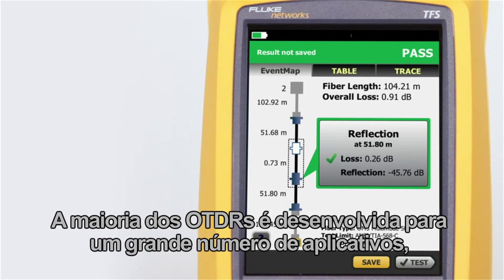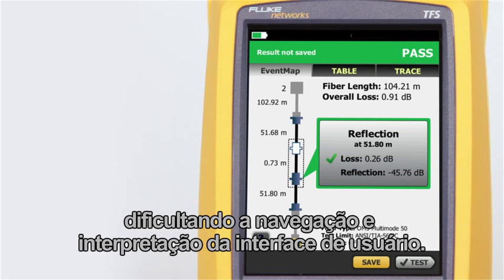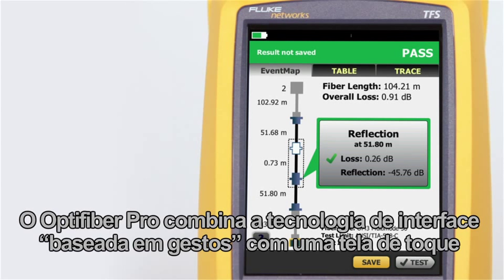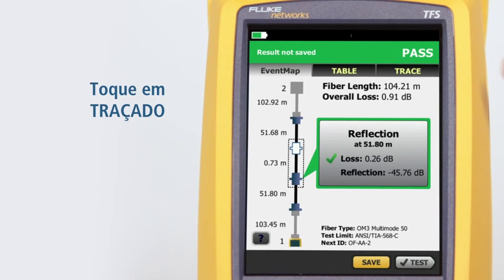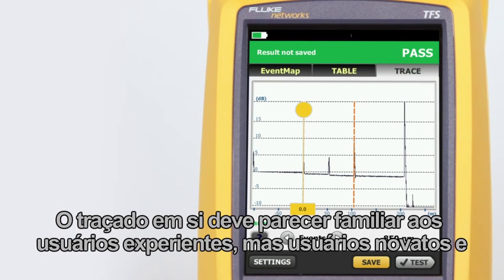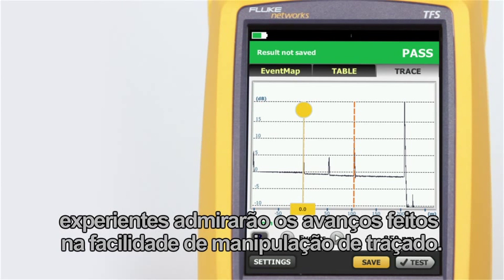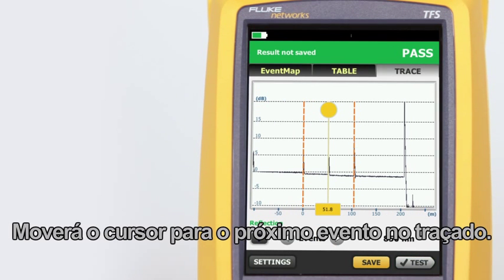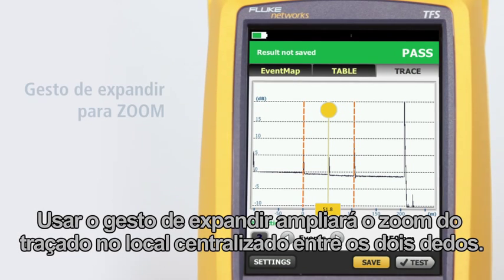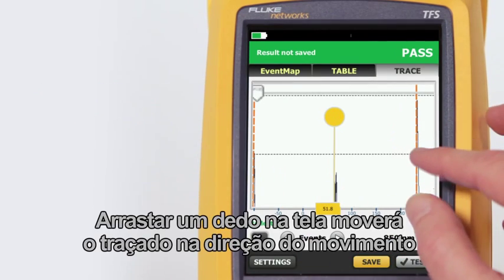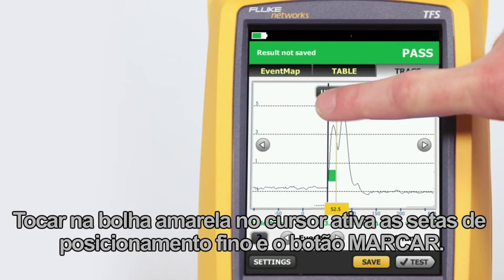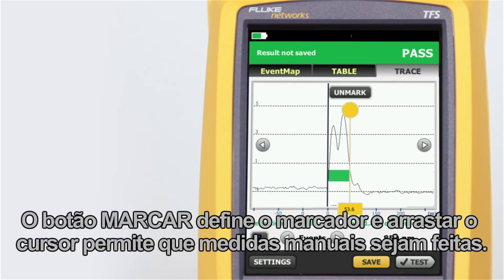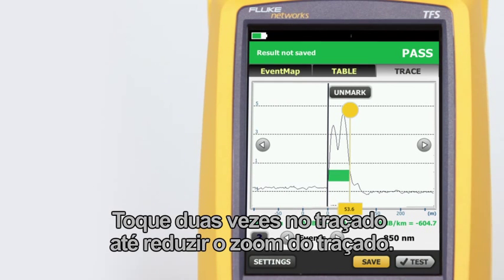Most OTDRs are designed for a myriad of applications, causing the user interface to be difficult to navigate and interpret. Optifiber Pro combines the latest gesture-based interface technology with a capacitive touchscreen to deliver the most innovative and user-friendly OTDR. The trace should look familiar to experienced users, but both novice and experienced users will admire the advancements in ease of trace manipulation. Tapping the arrow next to events moves the cursor to the next event. A reverse pinch gesture zooms the trace at the location centered between two fingers. Dragging a finger across the screen moves the trace so events of interest may be centered. Tapping the yellow bubble on the cursor activates the fine positioning arrows and the mark button. The mark button sets the marker, and dragging the cursor allows manual measurements with the cursor readout at the bottom of the trace. Double tapping the trace will unzoom it.